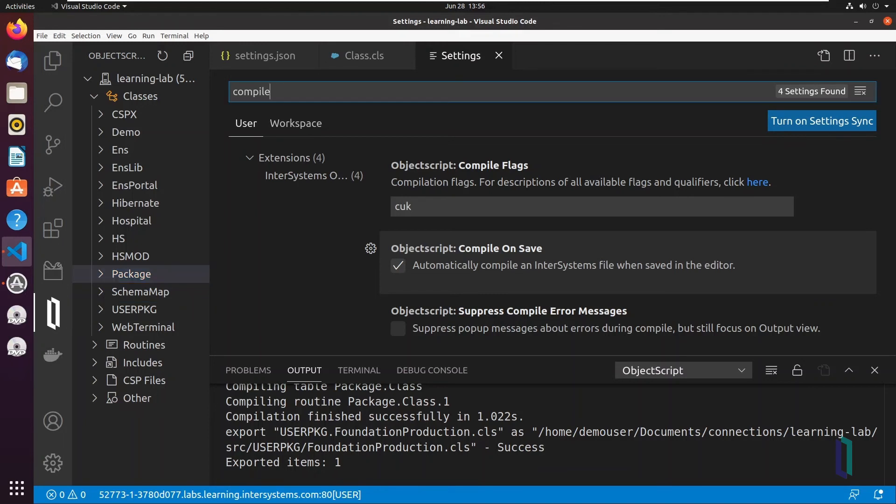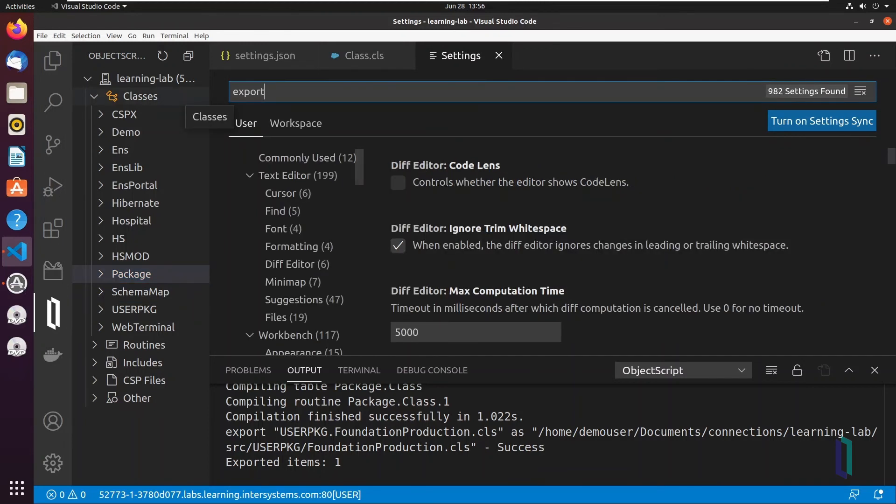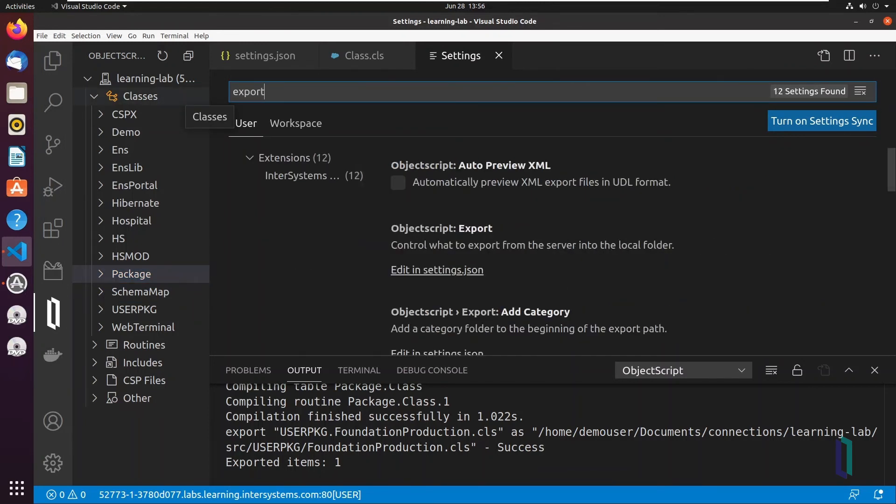ObjectScript Export settings can be modified like the Save and Compile settings. You can enable breadcrumbs, set behavior for different file types including CSP and XML, and change the path that code is exported to.